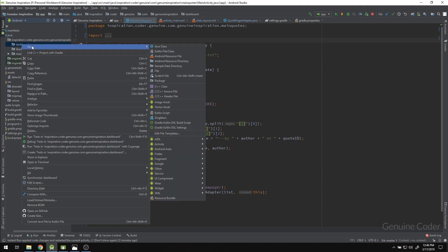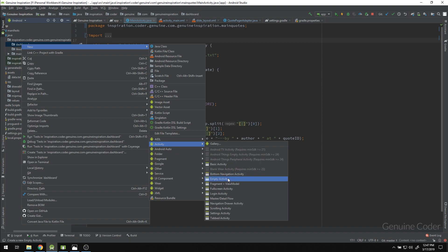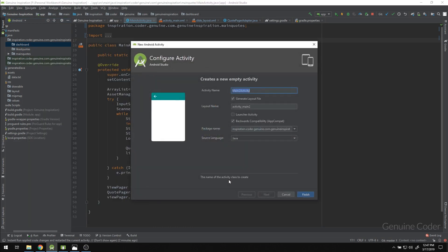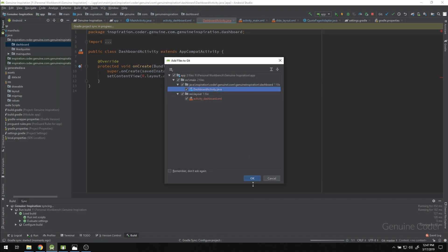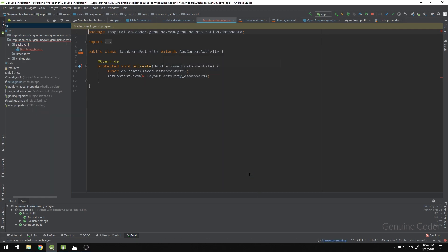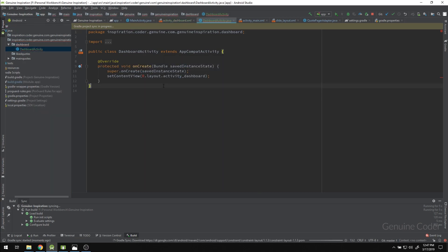What we are going to do now is create a dashboard for our program. I'll go to New Activity and create an Empty Activity. I am going to name it DashboardActivity. Android Studio will create both the XML file and the Java file for me.